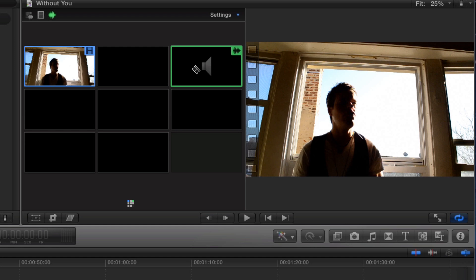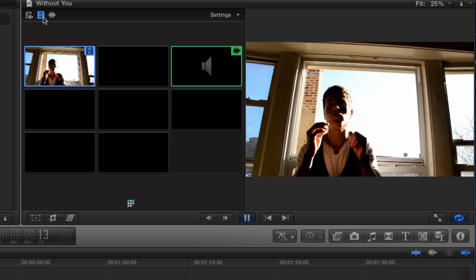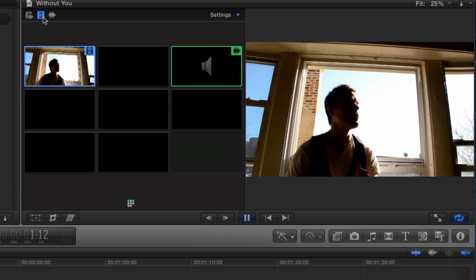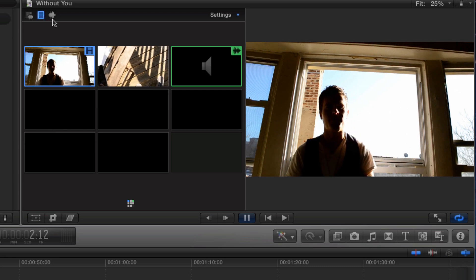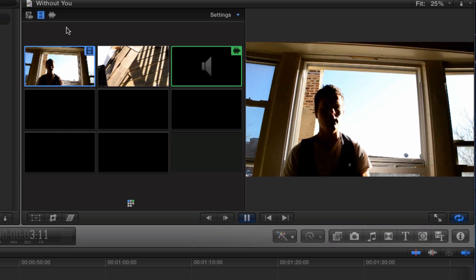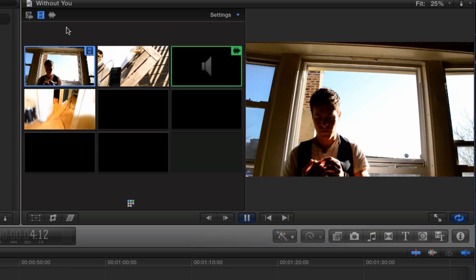With the audio set, it's time to edit the video. Press the Enable Video Only Switching button. Playback the project and in real time, click on the angles you want to cut to.